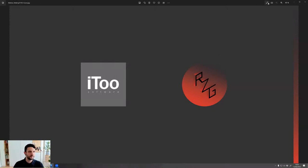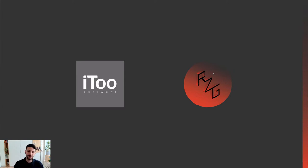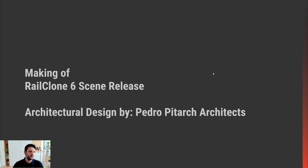Thank you very much. I really appreciate the opportunity of being here and sharing this space with you. It was great to have the opportunity to collaborate with such a great team. Let's start with a making-of. I would also like to thank Pedro Pitarch Architects for always supporting this project and allowing us to work on his great design for this scene. I'll explain our collaboration in a bit more detail later.